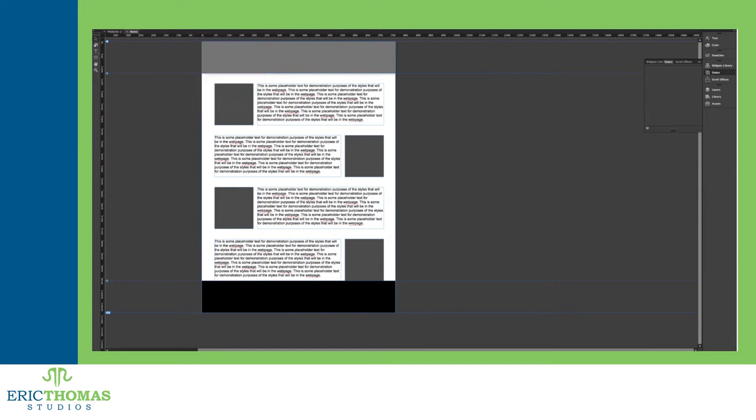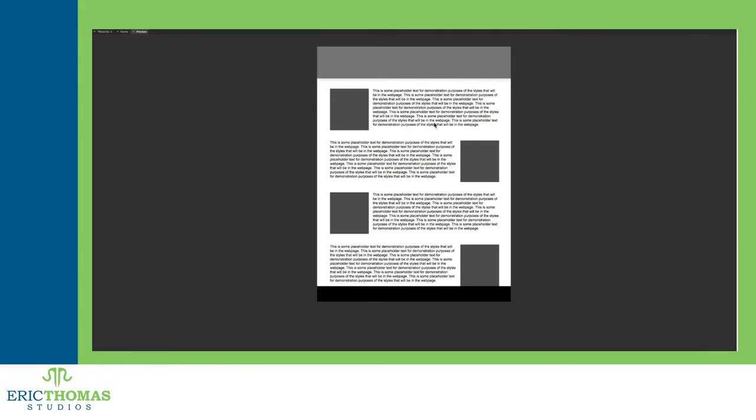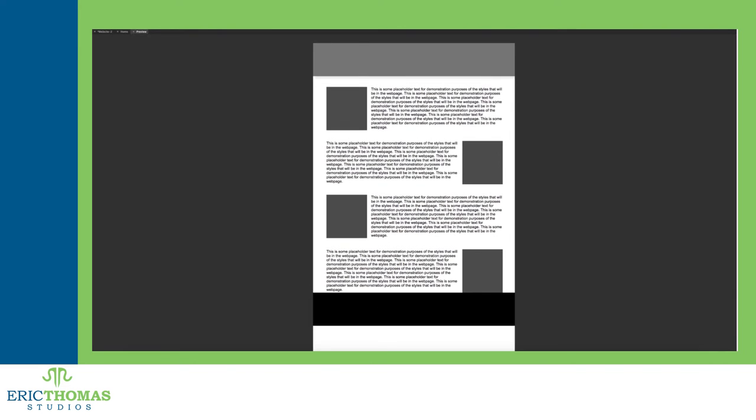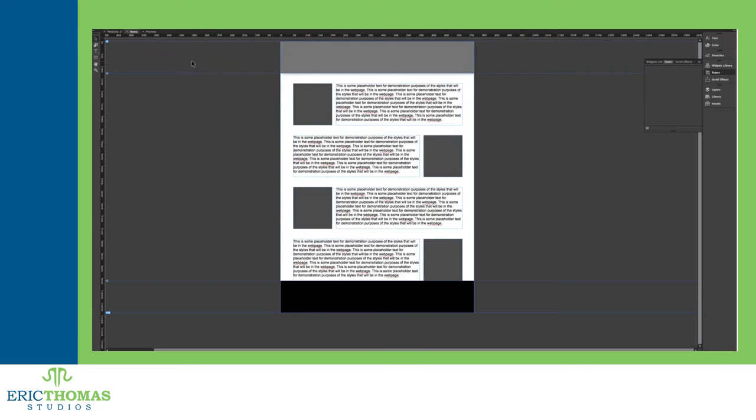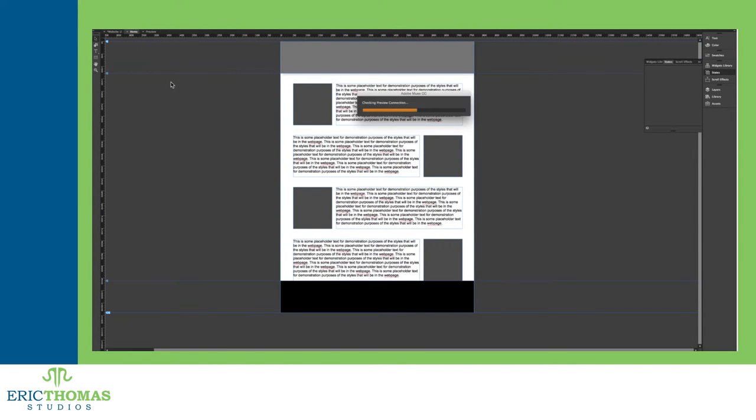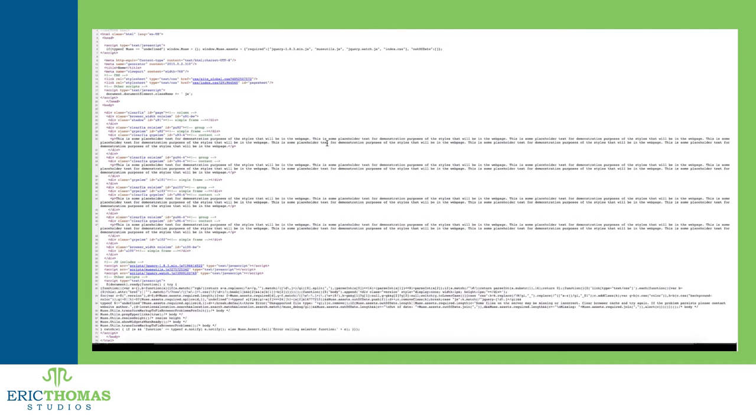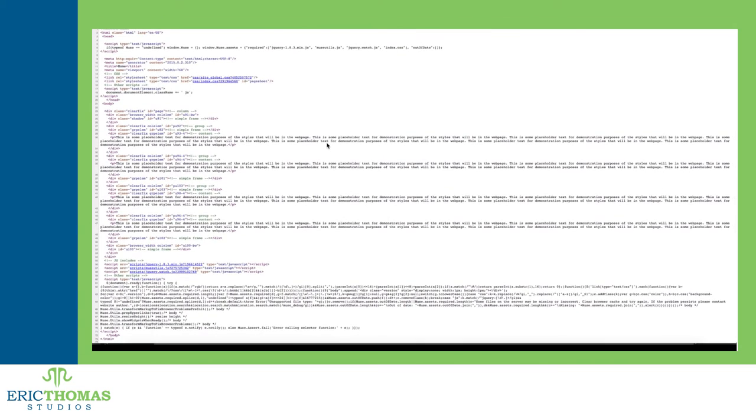When something goes wrong with your site, and something will always go wrong when you're building a site, there's no way to easily fix it inside of Muse. On top of that, the HTML code that Muse puts out is kind of a nightmare.